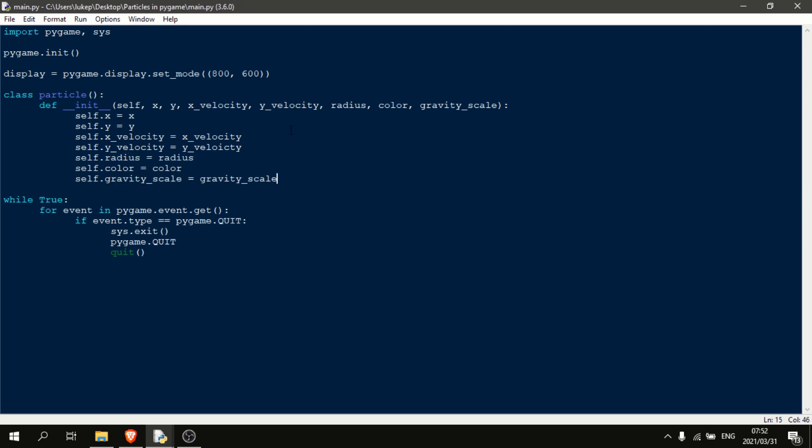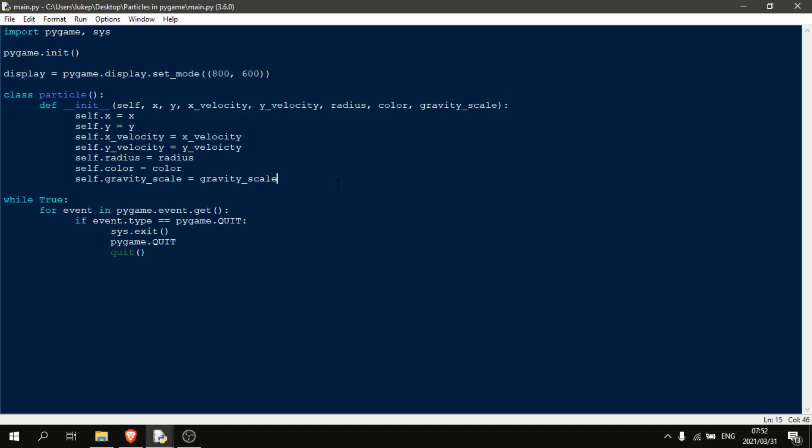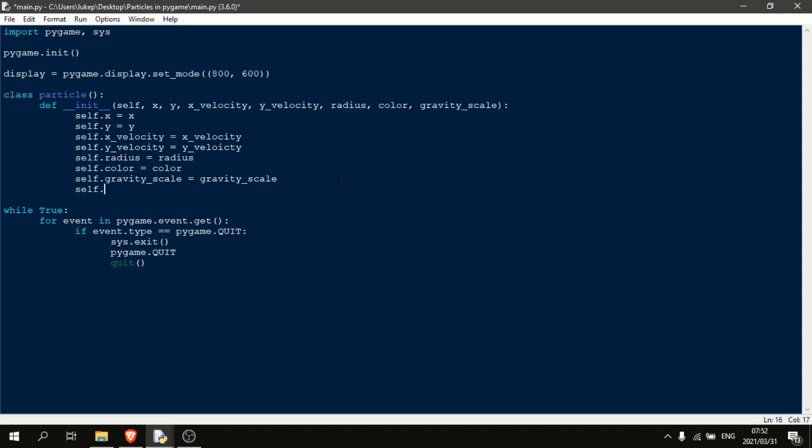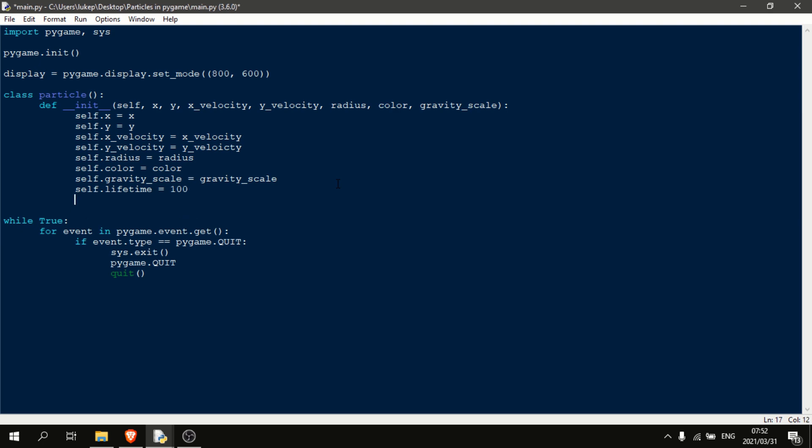Now that we have our variables up here, we just need to initialize them. So I'll be right back. We've got all of the variables we defined up here. We can add in one more variable here, which will be self.lifetime is equal to 100. Okay, now that we've initialized everything, let's make the main function.